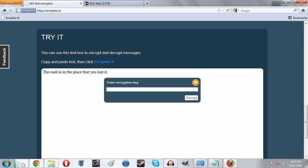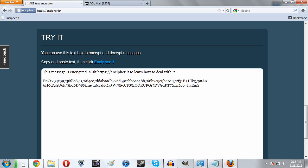We just click on this right here and it will ask us to enter an encryption key. This is what you'll need to share with your friend, it's kind of like the password. We're going to do 'omg lol best password of all time.' Click encrypt and here we go.